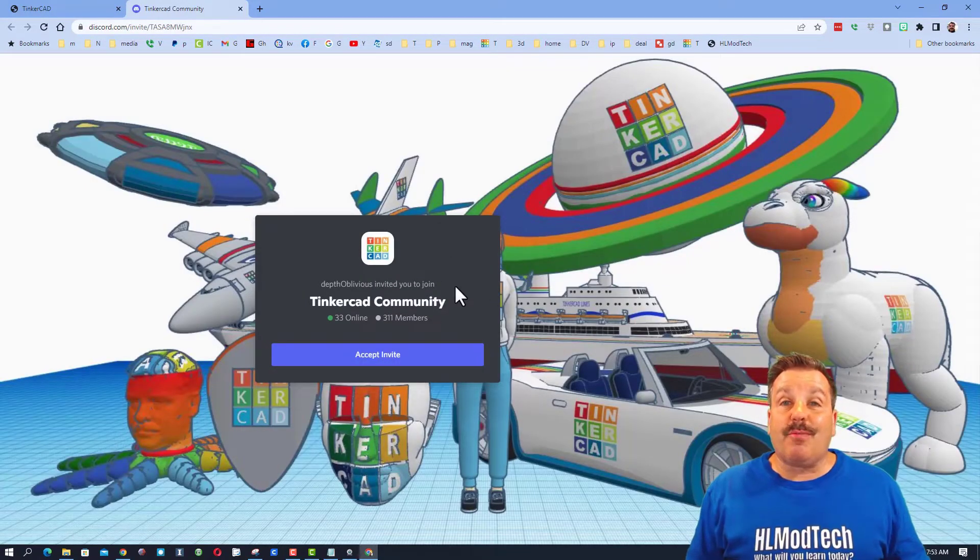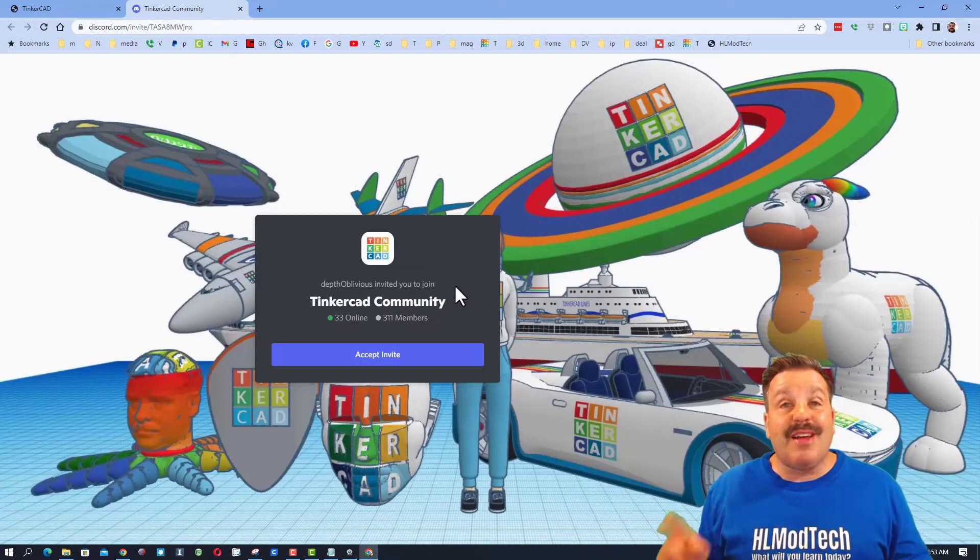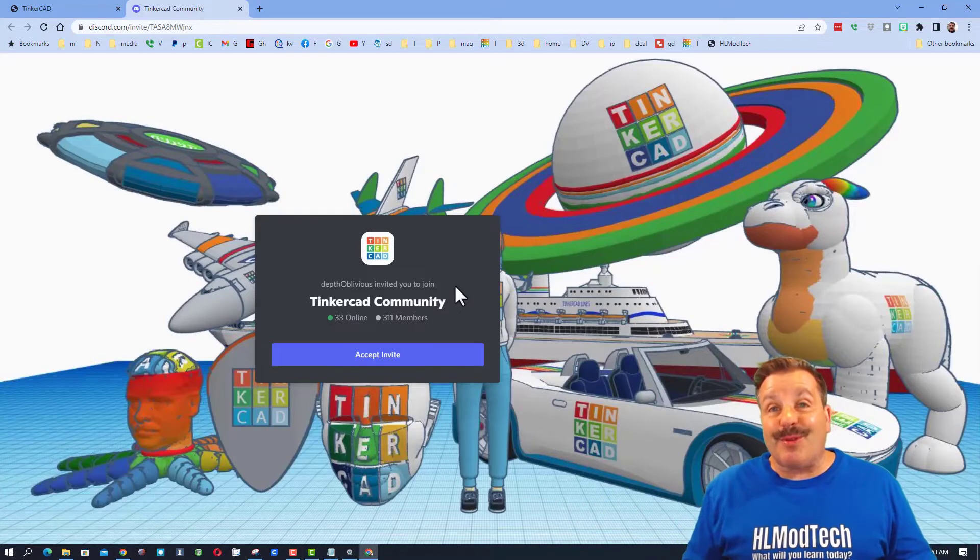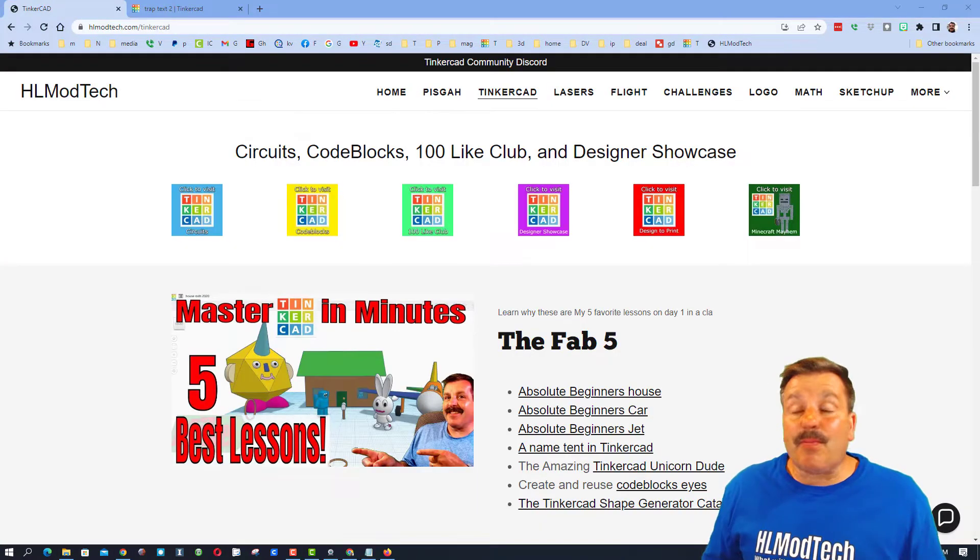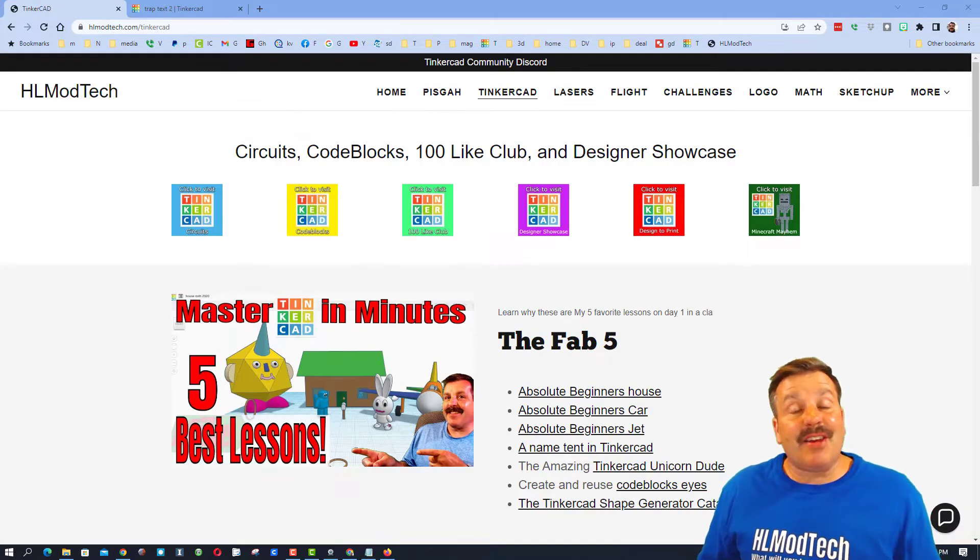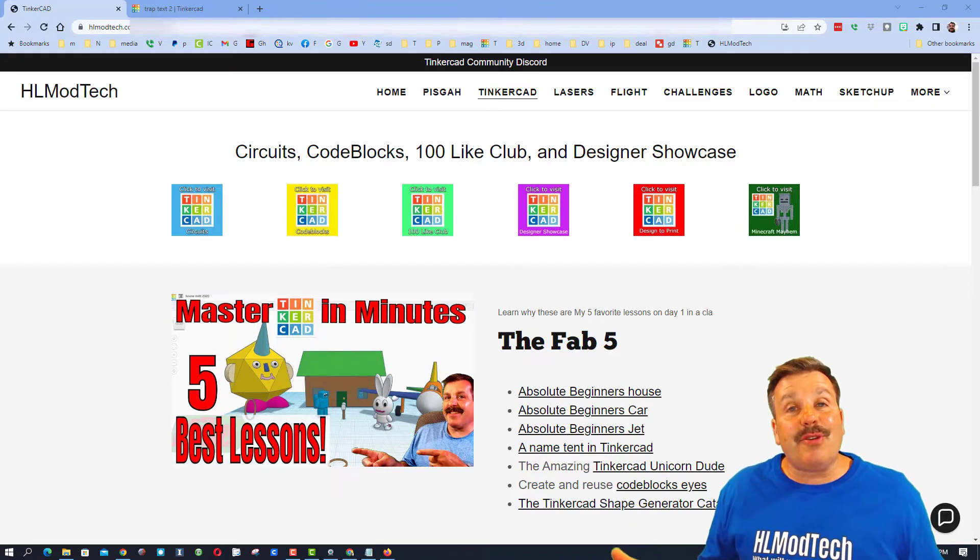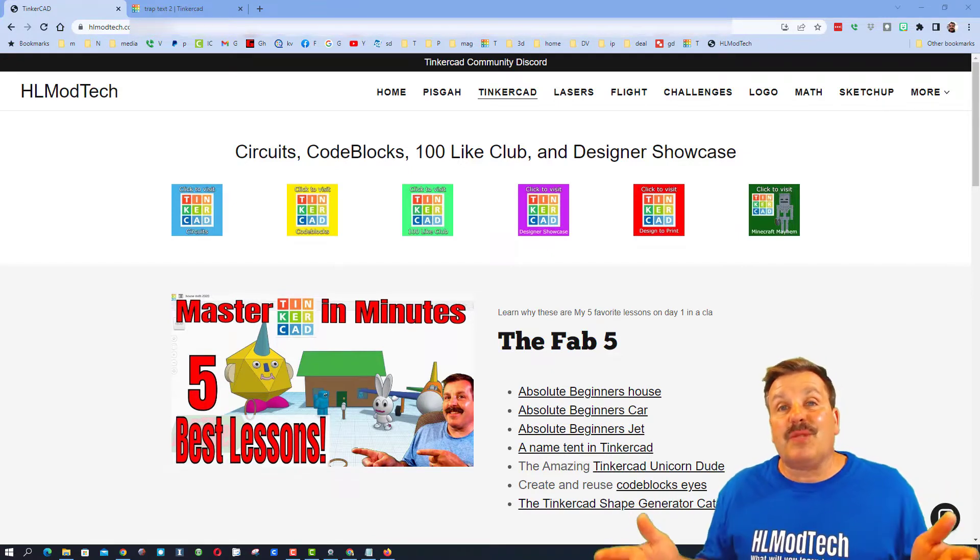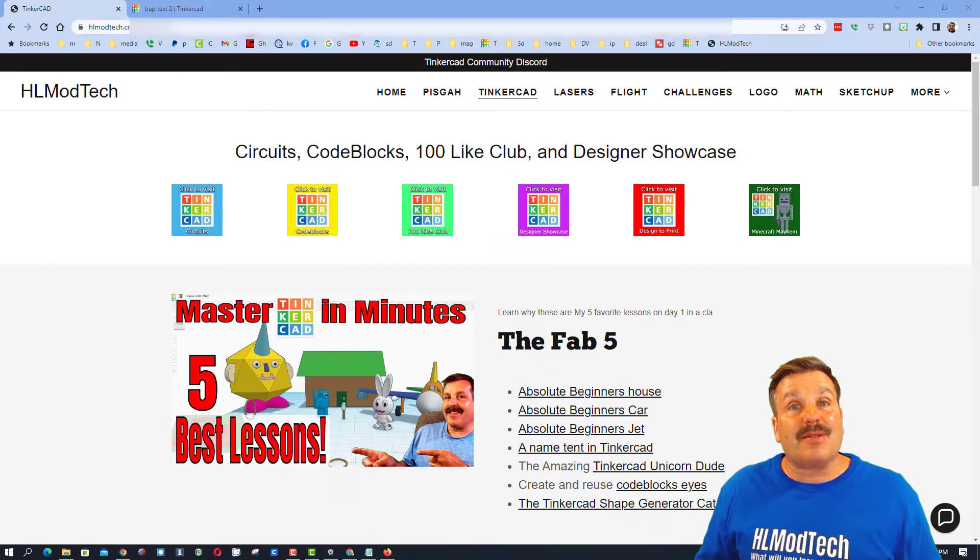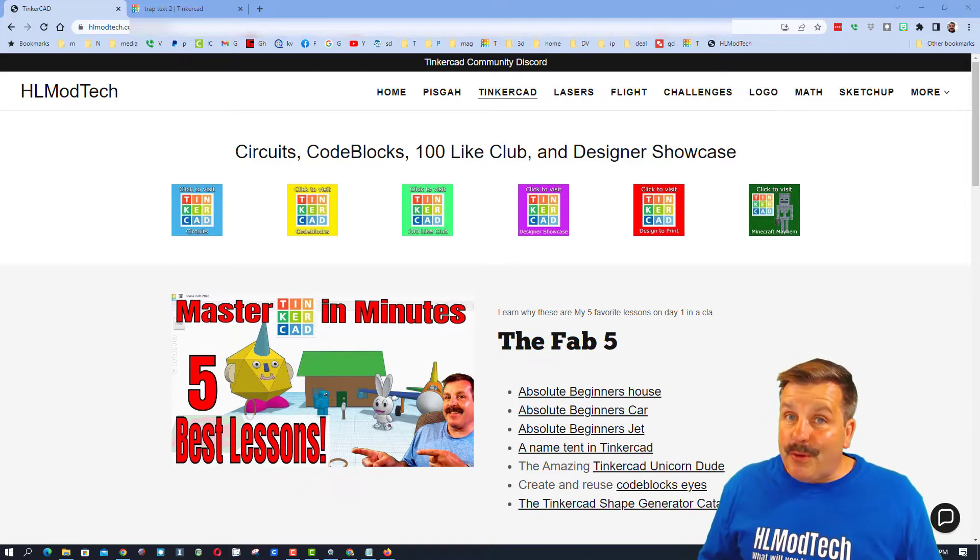It's a fantastic place to talk everything Tinkercad. The premise behind Tinkercad TV is to show you designs created by others and hopefully inspire you to make your own awesome creations. So without any further ado, let's check out today's project.